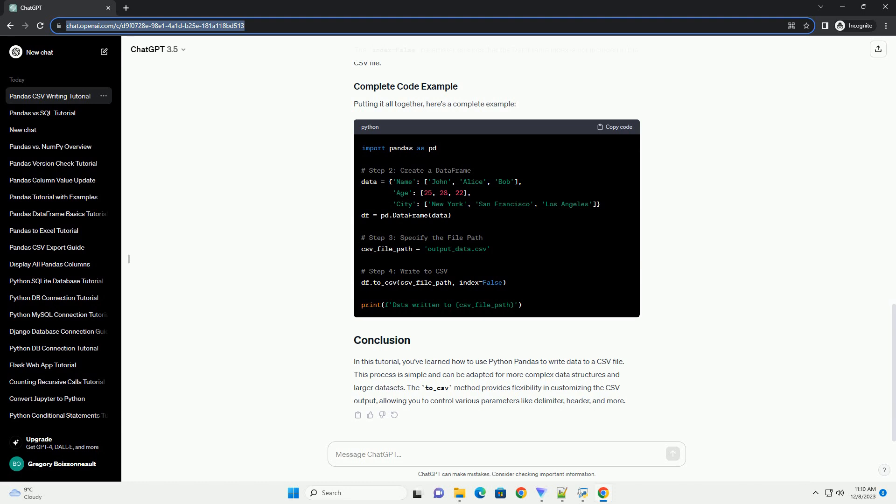Create a DataFrame with the data you want to write to the CSV file. For demonstration purposes, let's create a simple DataFrame.